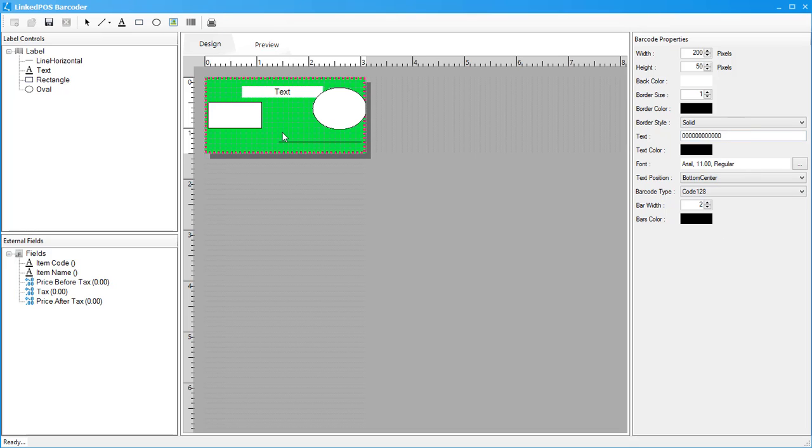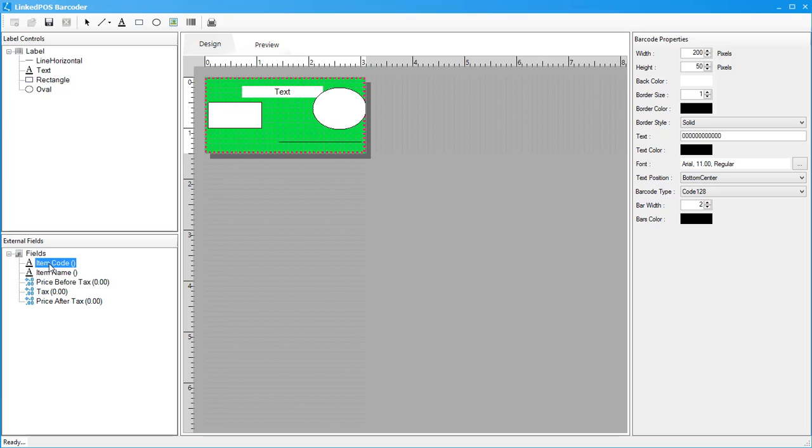Finally, we have the external field section. The components of this section are independent of any individual item in LinkedPoS. It will automatically pick the item code, name, and prices from the original form or the information saved in LinkedPoS. This is the difference between, for example, the item code from this section and the static toolbar section. The barcode from the static toolbar section will not be changed at runtime.